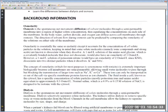Osmosis is the spontaneous net movement of solvent molecules through a semi-permeable membrane, from a region of low solute concentration to a region of higher solute concentration. The solvent tries to equalize the concentration on both sides of the membrane by moving into the side where solutes are more concentrated. This happens because the semi-permeable membrane doesn't allow the solute to move through — only the solvent can pass.